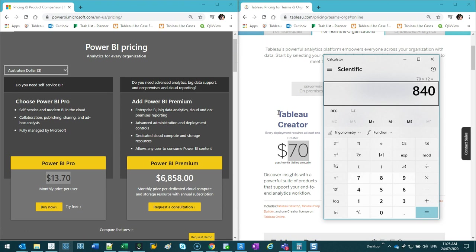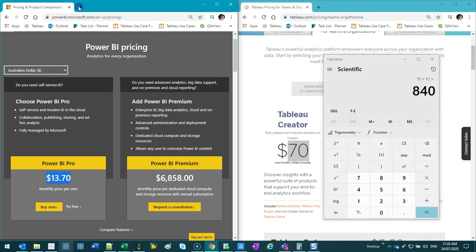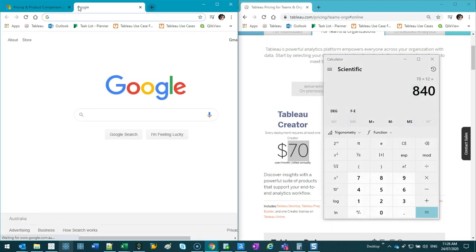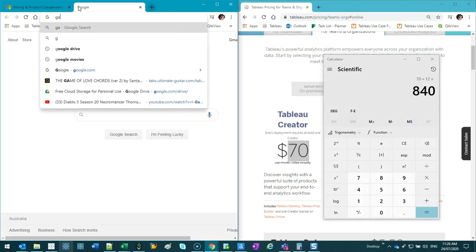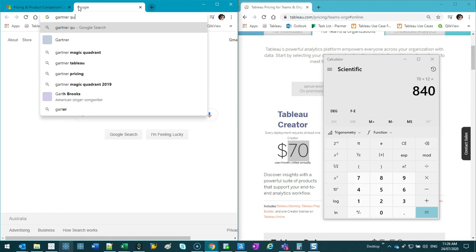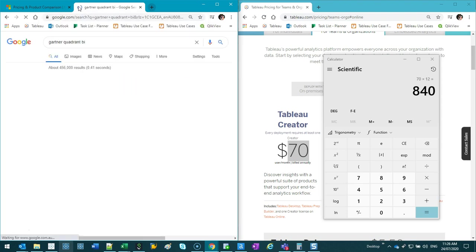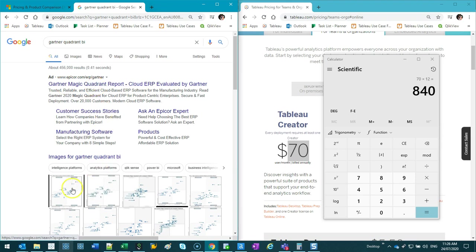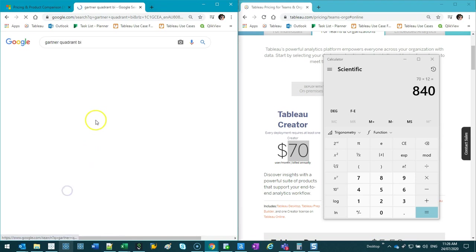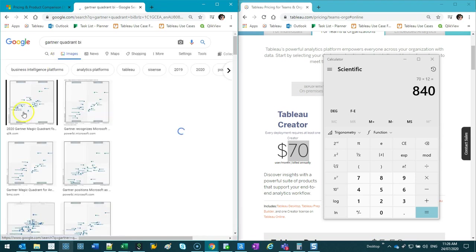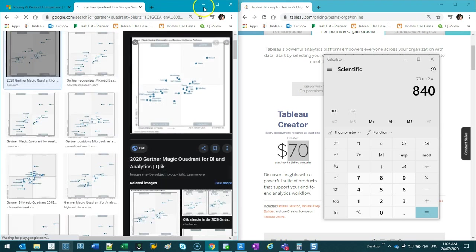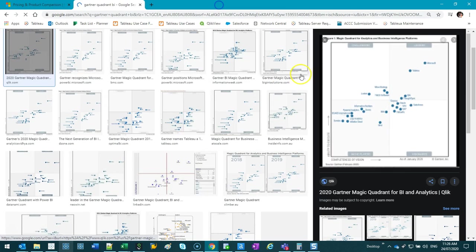Power BI on that magic quadrant is also higher. It's higher than Tableau. But what you've got to look at in that quadrant is that, and maybe I can find that quadrant, actually. Let's see. Gartner quadrant BI.